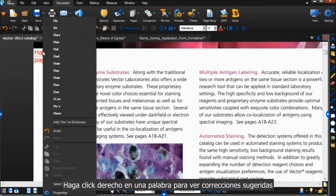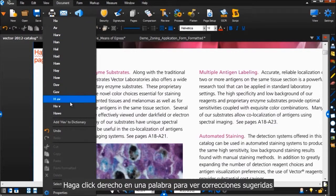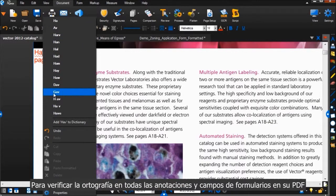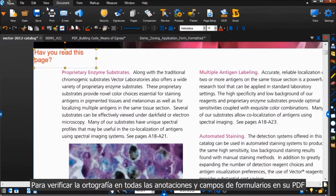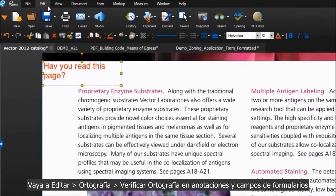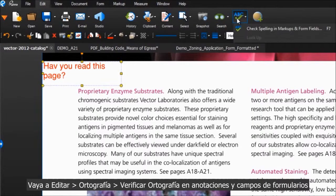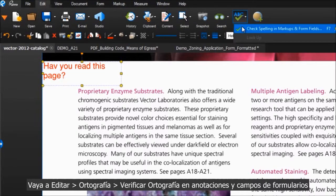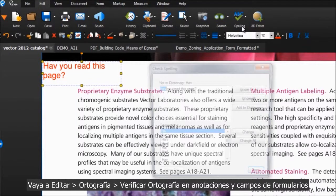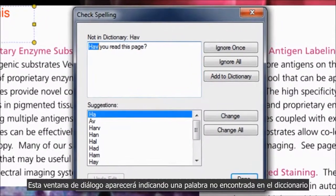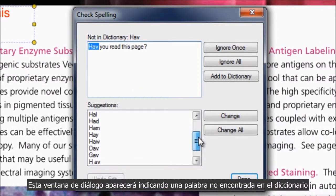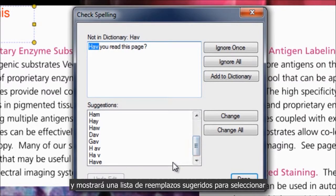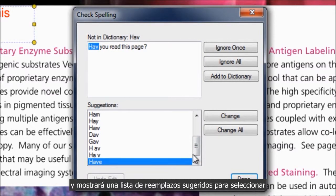Right-click on a word to view spelling suggestions. To check the spelling in all markups and form fields in your PDF, go to Edit, Spelling, Check Spelling in Markups and Form Fields. This dialog box will appear indicating a word not found in the dictionary, and will show a list of suggested replacements you can choose from.